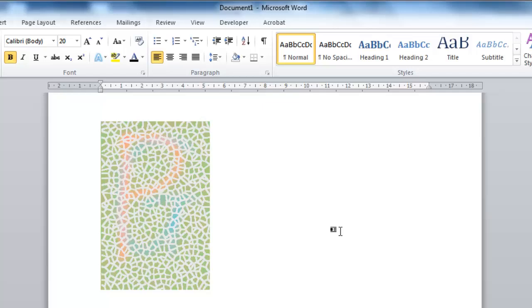When it comes to images, especially ones with color, people with colorblindness or eyesight degradation often struggle. A great way to help with this is by using Alt Text, which is that bit of information that appears when you hover over an image.